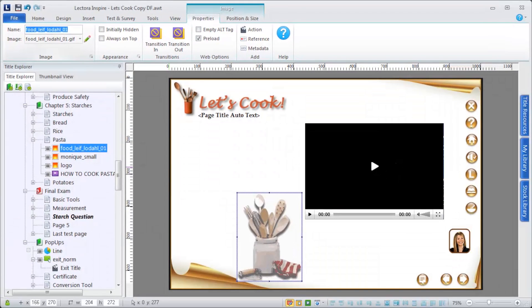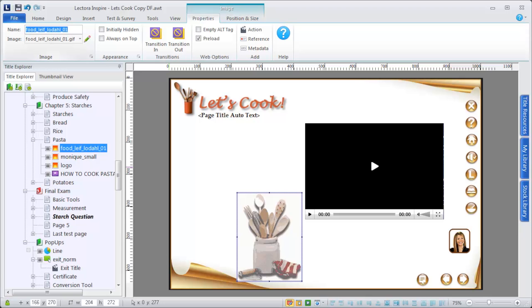Adding media couldn't be easier in Lectora. Use media to decorate your pages, to teach certain concepts, and to add interactivity that keeps your viewers engaged.